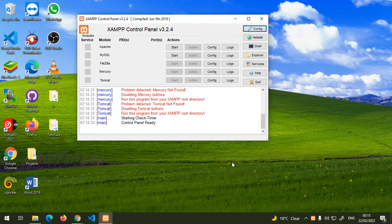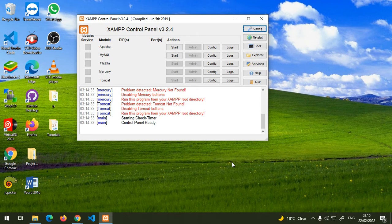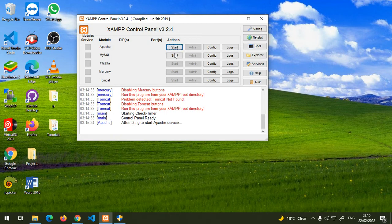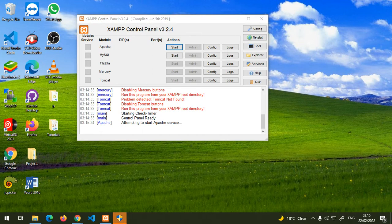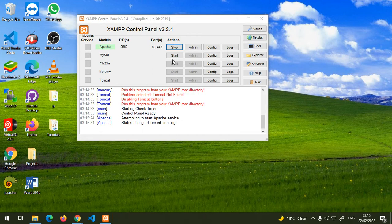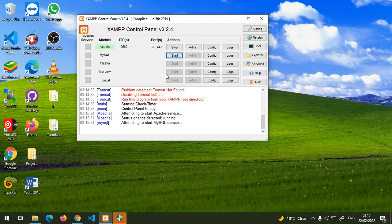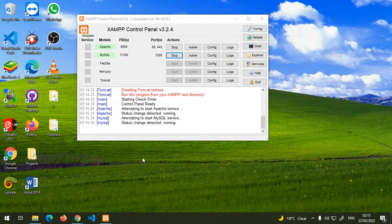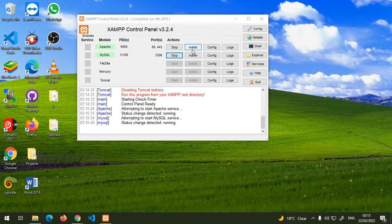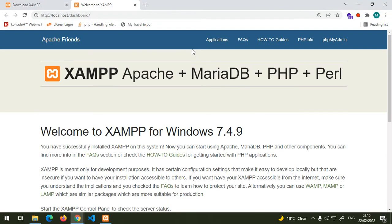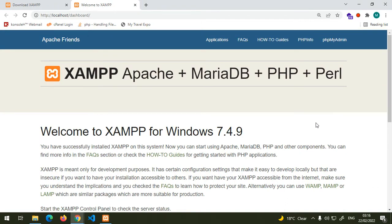If it doesn't start, I'll show you another way. Right now you can start these two things. If you get this, click yes. Then let's start MySQL again and click yes. Now they have started, so you can click on this Admin and then your browser will open. If you get this window, then you have successfully installed XAMPP.